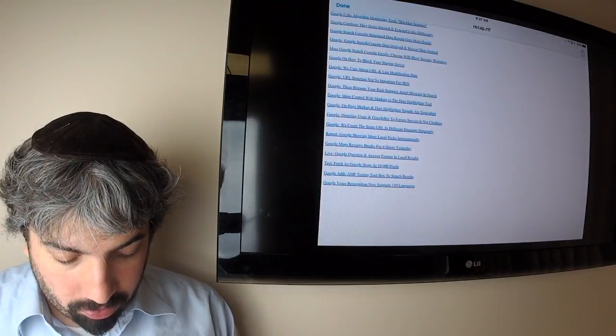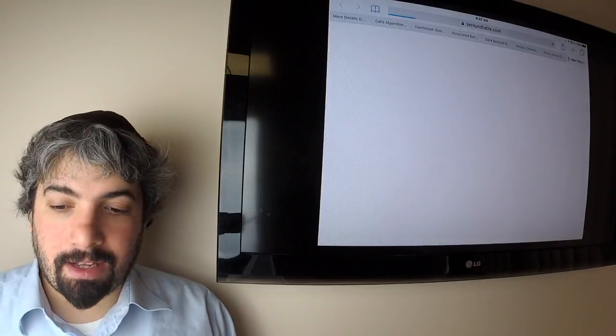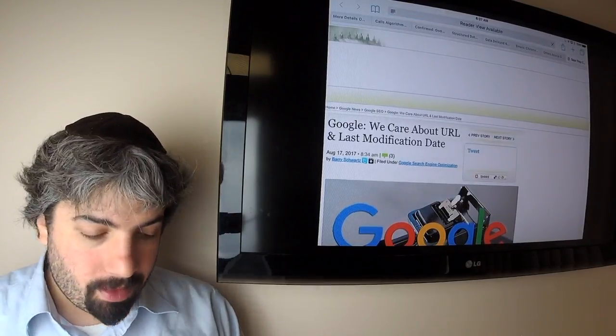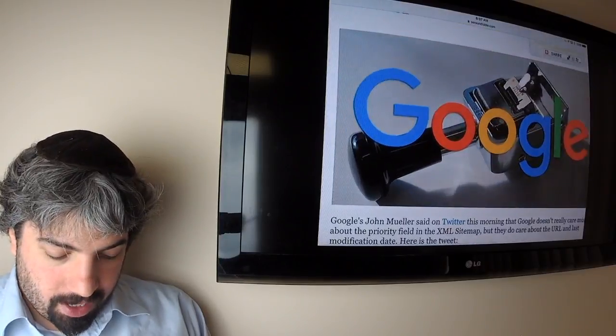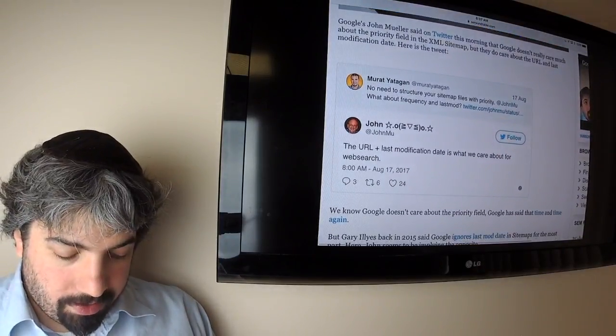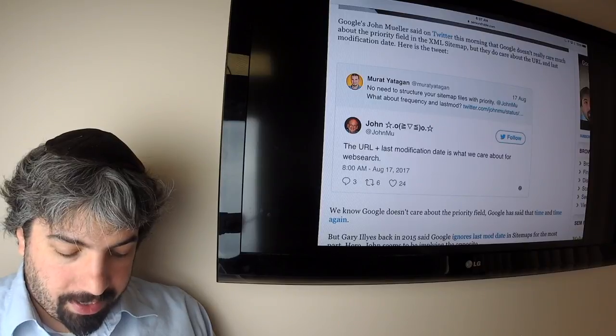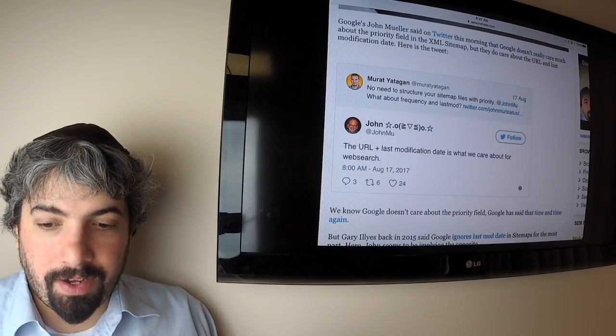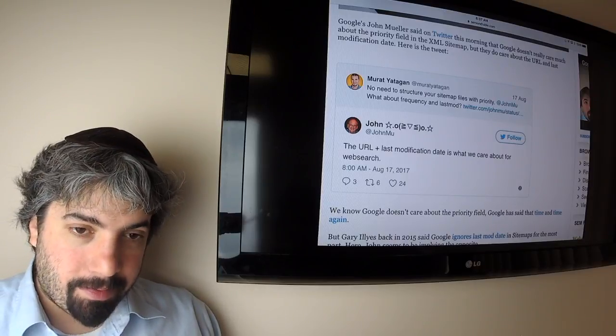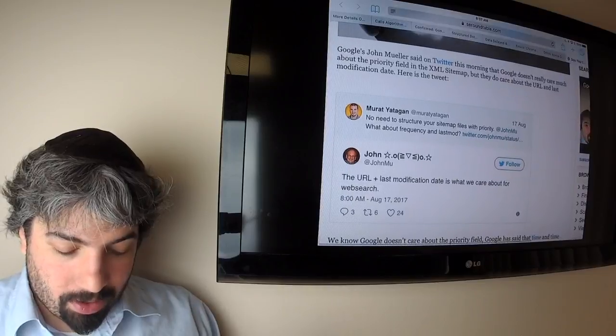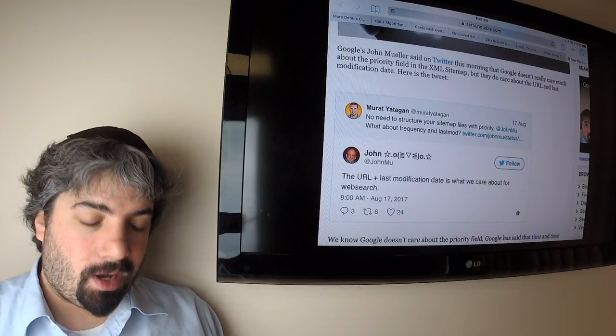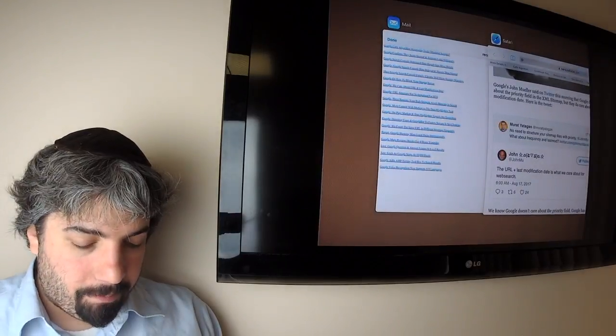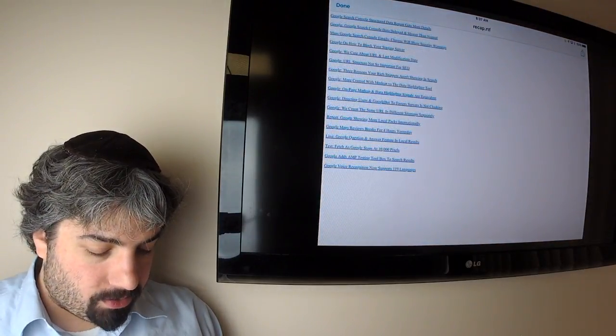Google says they do care about the last modification date in URL, specifically saying that they do look at the URL plus last modification date is what we care about in web search. When somebody was asking about site priority field in XML sitemaps, Google said we ignore that. Google in the past has actually said they really ignore the last modification date in XML sitemaps, so I'm a little bit confused by that. John has not really confirmed what they said historically versus what they're saying now to be as true.